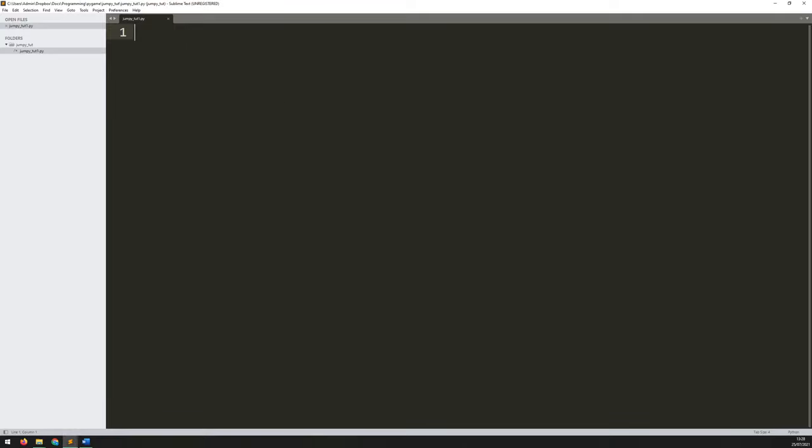So first of all you're going to need some kind of editor to be able to make your games. Now I use Sublime Text Editor which you can see at the top here. There are many different options, you can choose whatever you like, but if you want to follow along with these and have it look exactly the same as mine then this is free. Sublime Text is the editor that I'm using.